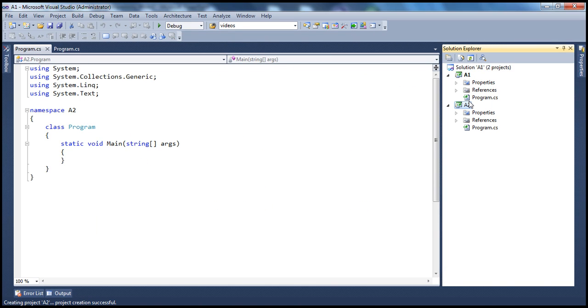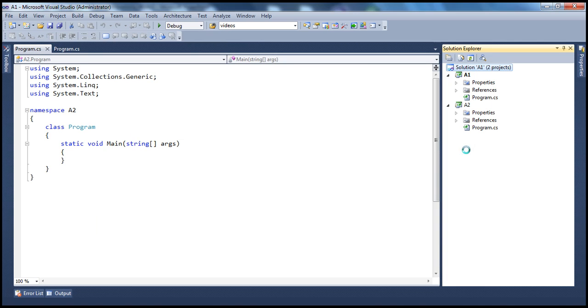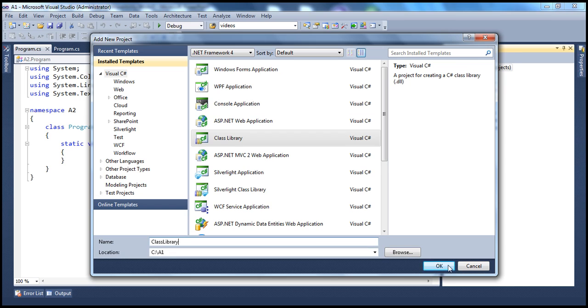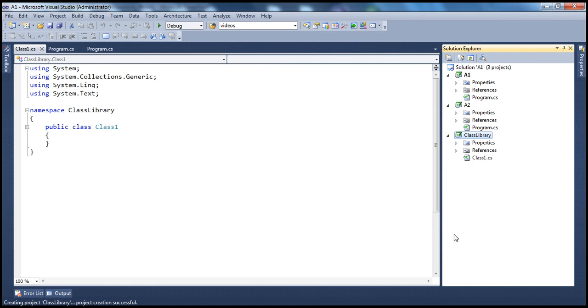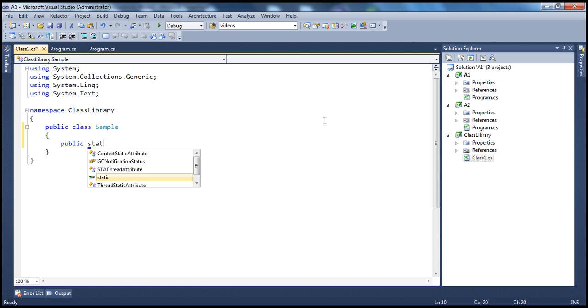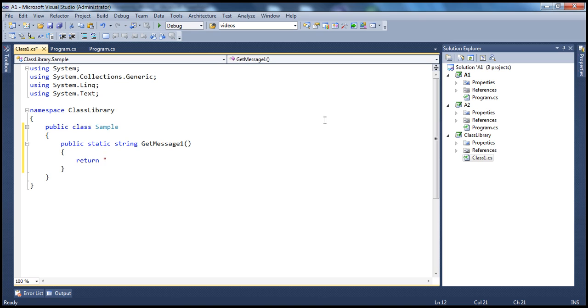And let's say both of these applications rely on a class library project. So let's add a class library project to the solution. So this time, it's going to be class library project, and I'm going to call this class library. And let's click OK. And all this class library is going to contain is a very simple class, maybe we'll call it the sample class. And let's say I have a static method: public static string, and let's say maybe GetMessage1, maybe that's the original version of the method. And all this method does is return a string.